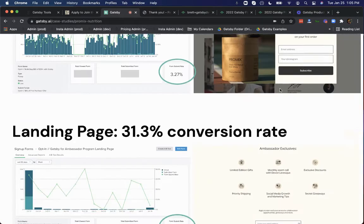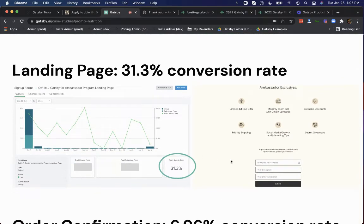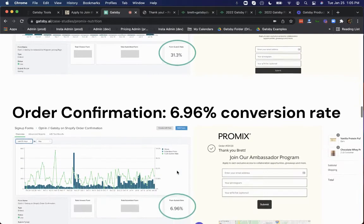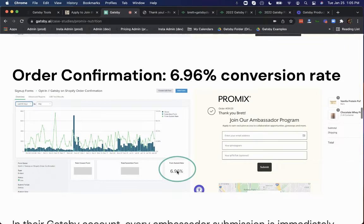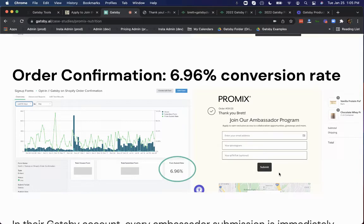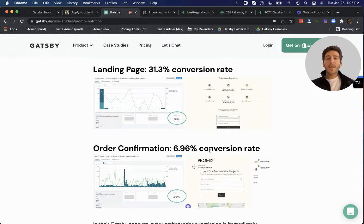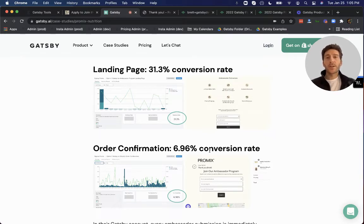And then on the landing page example, 31% opt-in rate. And then on the order confirmation page, an amazing roughly 7% of customers who check out are providing their email and handle into this form. So that's step one, just ask your customers to provide you with their Instagram handle.